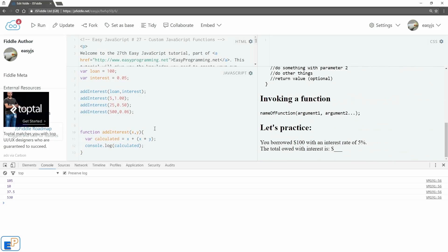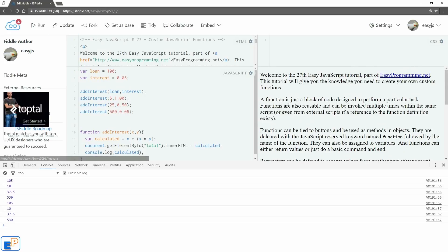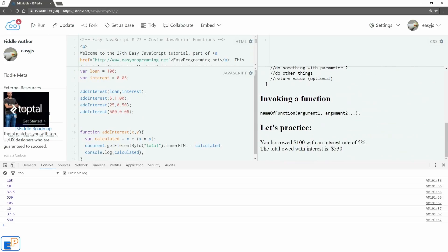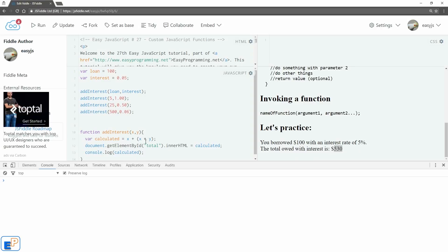Console.log works a little bit differently than adding something to the innerHTML. So if I actually do document.getElementById('total'), just because I created that span in our HTML, we'll do calculated. Now if I run it, it'll actually just update my HTML with the last value, so 530 here, because I'm not appending, I am just assigning.